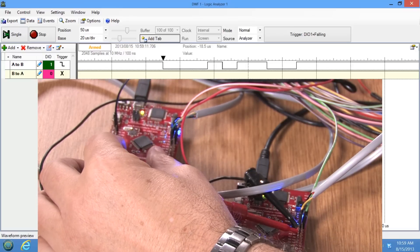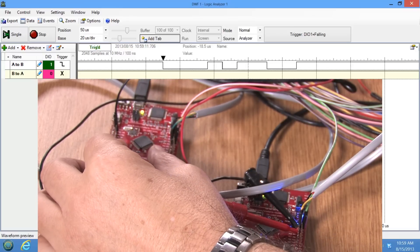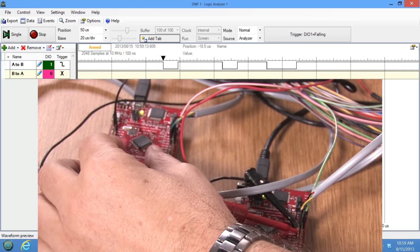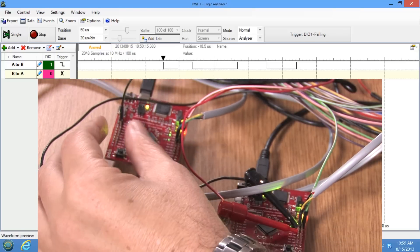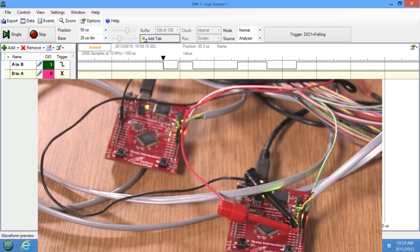Green, blue — and I can use the logic analyzer to test and make sure the baud rate is correct by measuring the time between these pulses and verifying my pattern is right as I push the values.